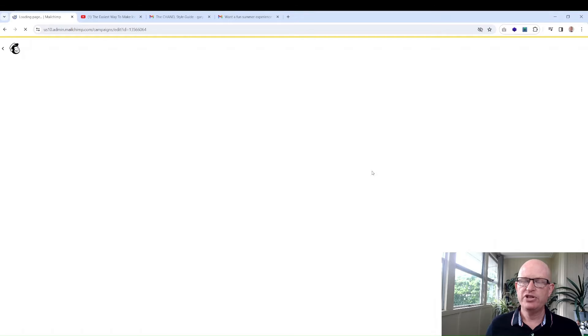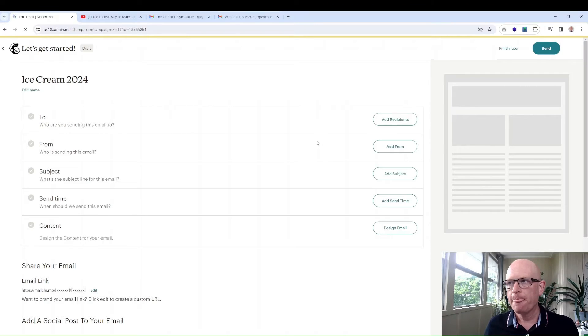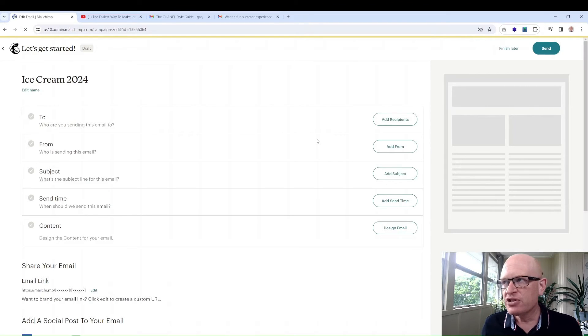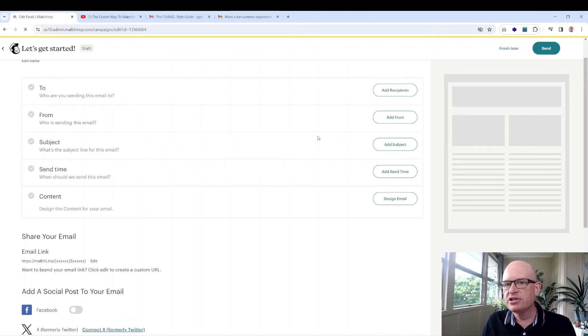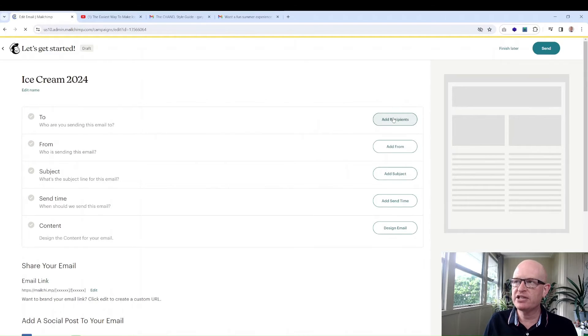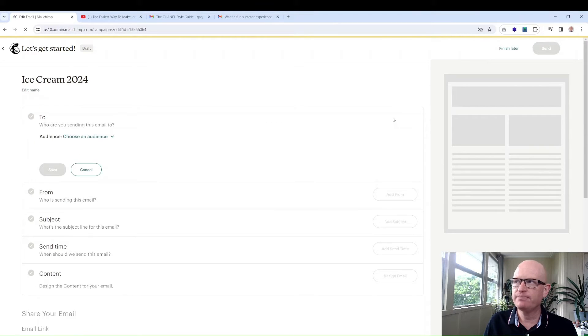We just follow the prompts as we go through, starting at the top. Who are we sending to? We click add recipients.